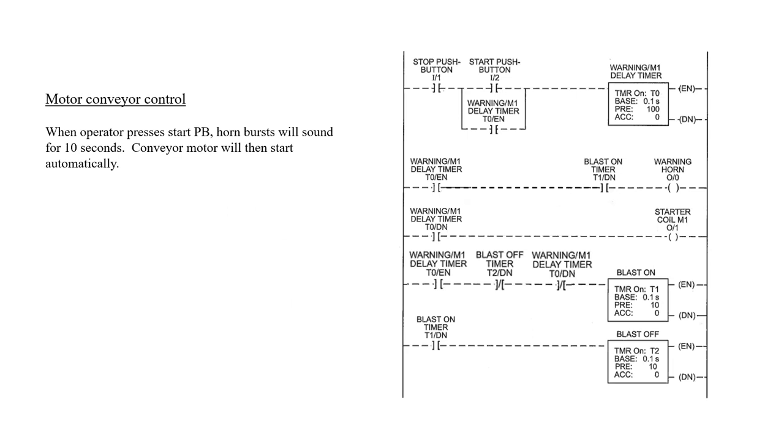This circuit has been designed so that when an operator presses the start push button, the horn will sound off in bursts of sound for 10 seconds. The conveyor motor will then start automatically after this 10 second time. Now the horn will go in bursts of one second on, one second off.